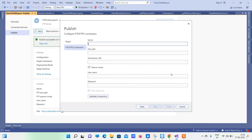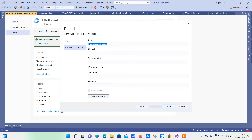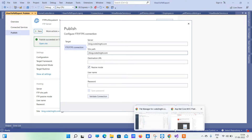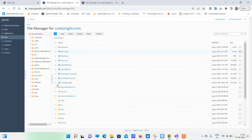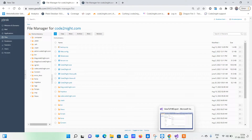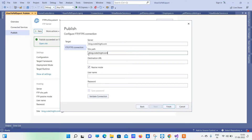What we have to do here is write the server name, which will be blog.code.net.com because that is where we want to publish our code. The site path will be /blog.code.net.com — the slash means the root of the directory, so whatever folder is there comes after the slash.